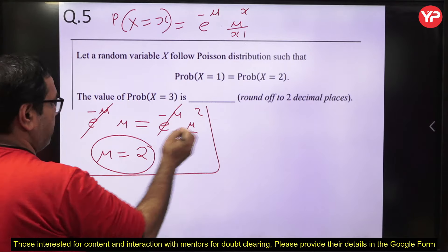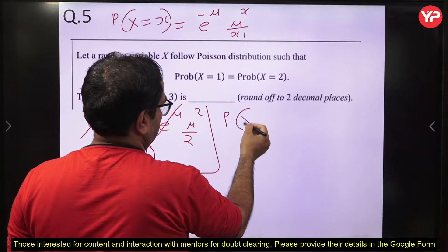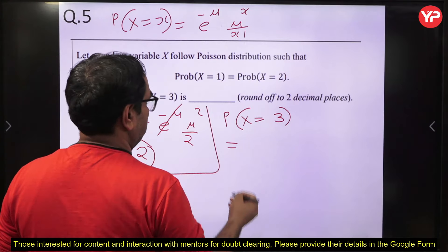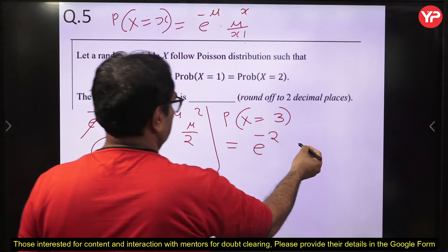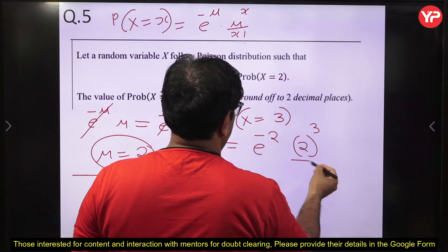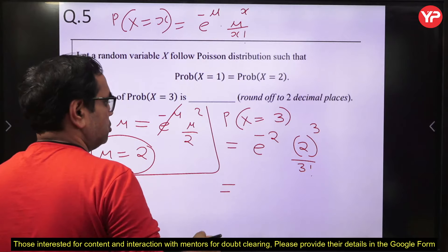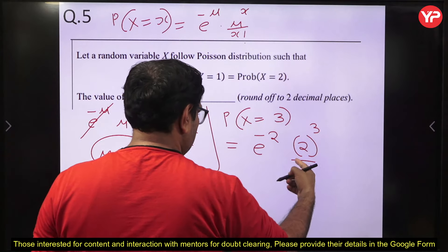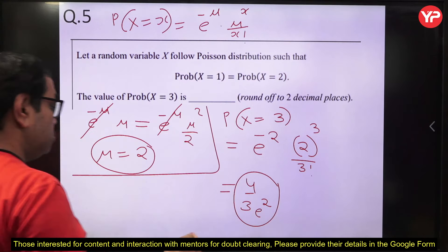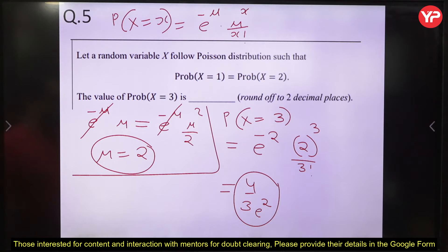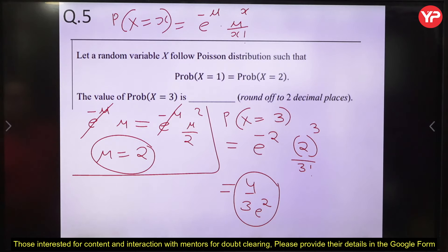Now compute P(X=3) with μ = 2: P(X=3) = e^(−2)·2³/3! = e^(−2)·8/6 = 4e^(−2)/3. Using a calculator you can find the decimal value. The final answer is 4/(3e²).